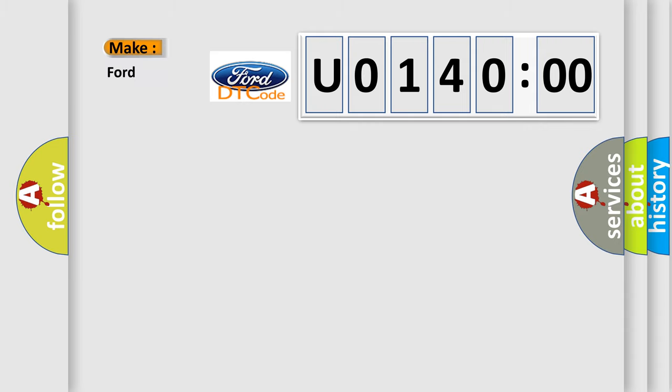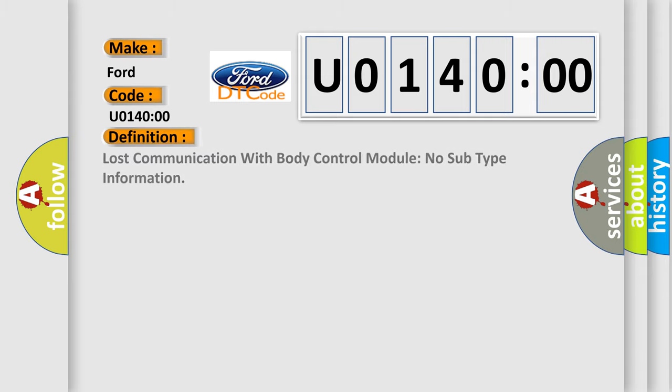So, what does the diagnostic trouble code U01400 interpret specifically for Infinity car manufacturers?